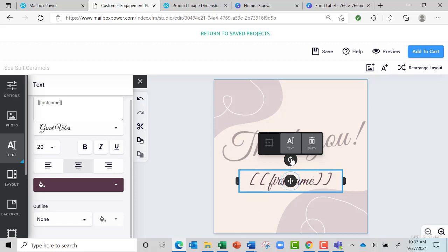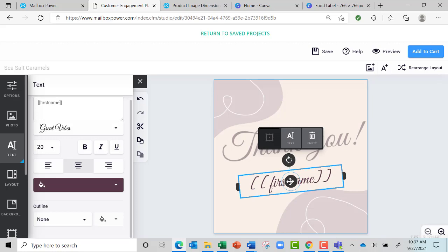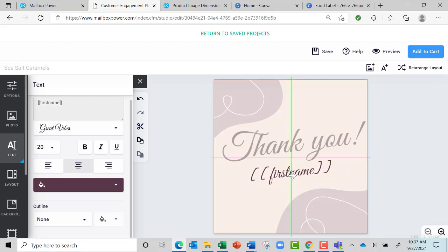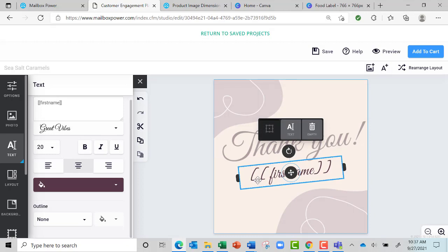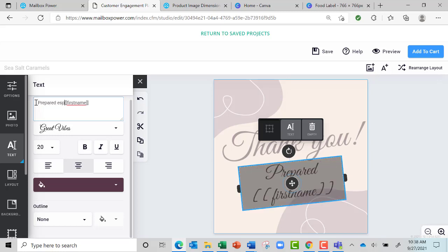Then I can tilt it just like 'thank you'. Now I could in front of that say 'prepared especially for'.